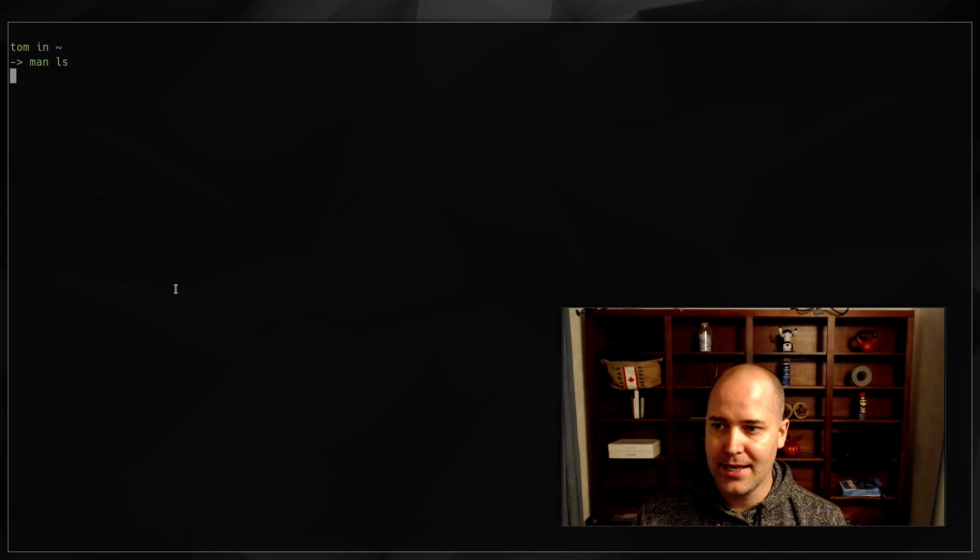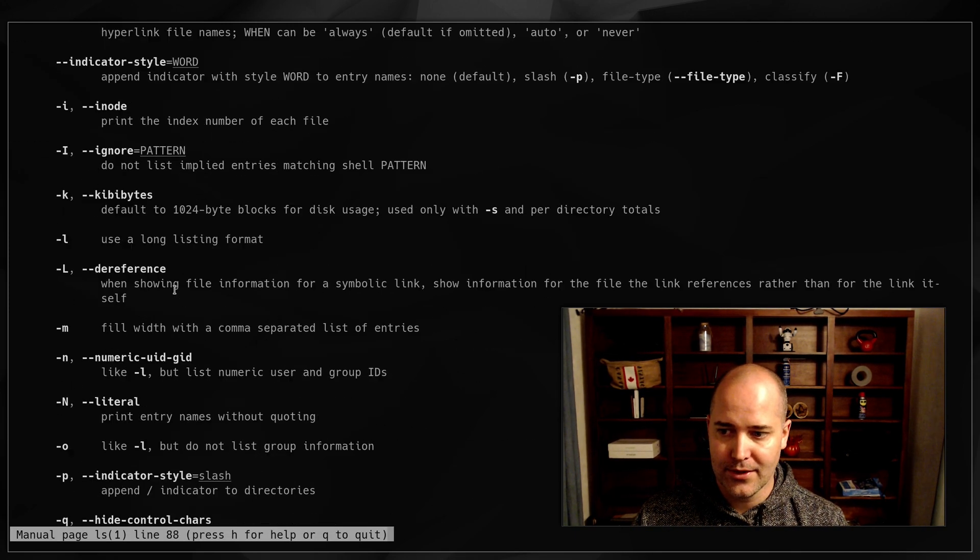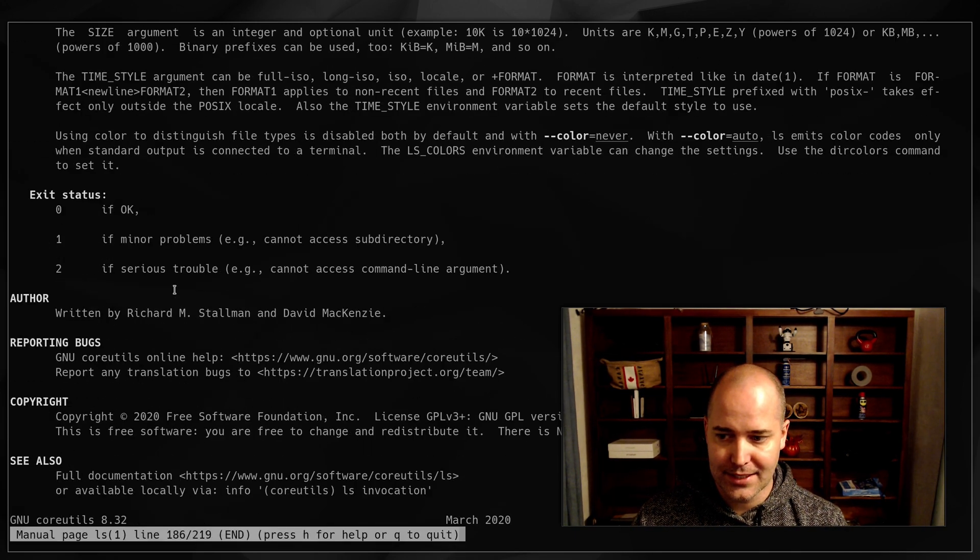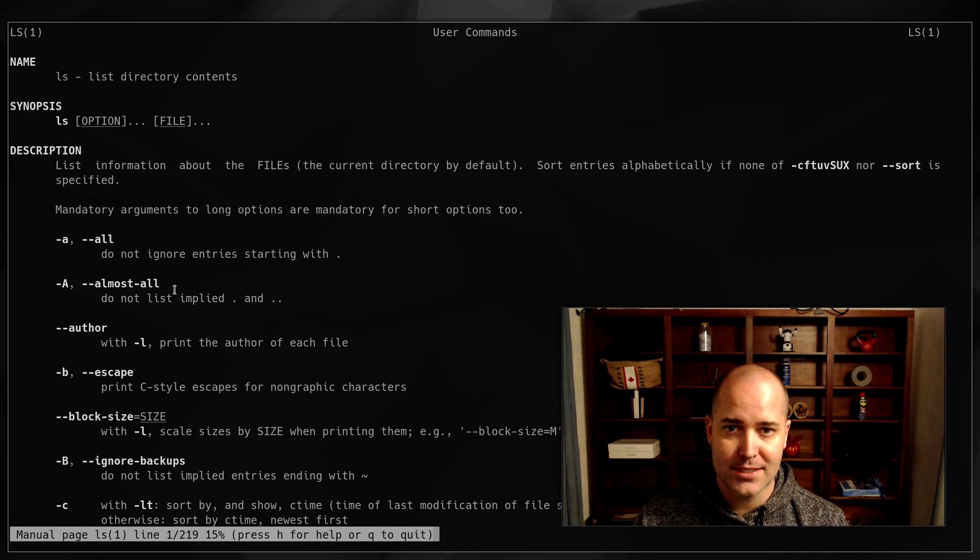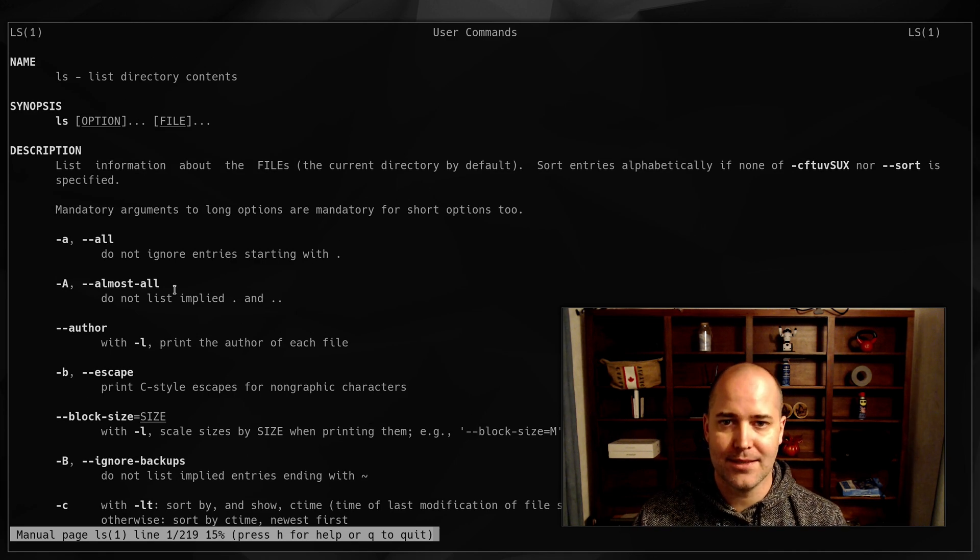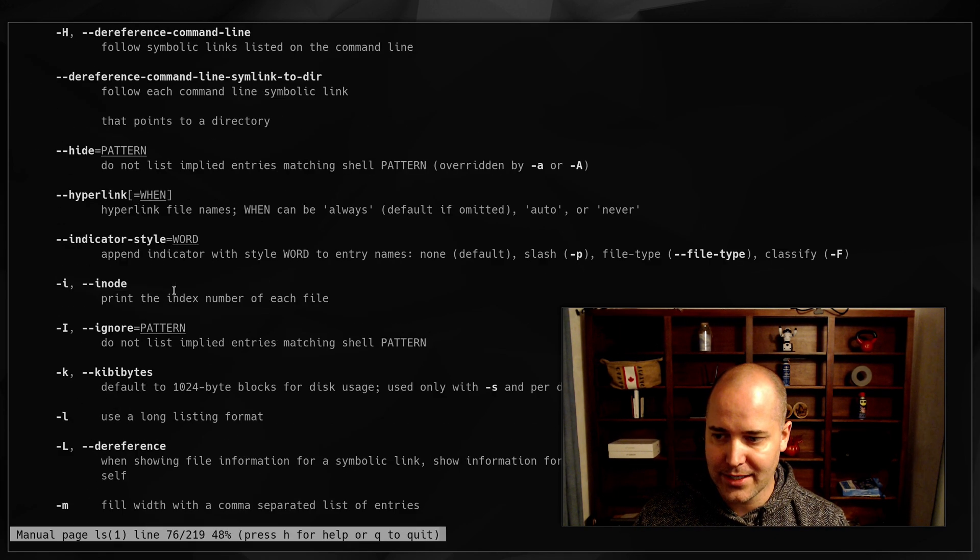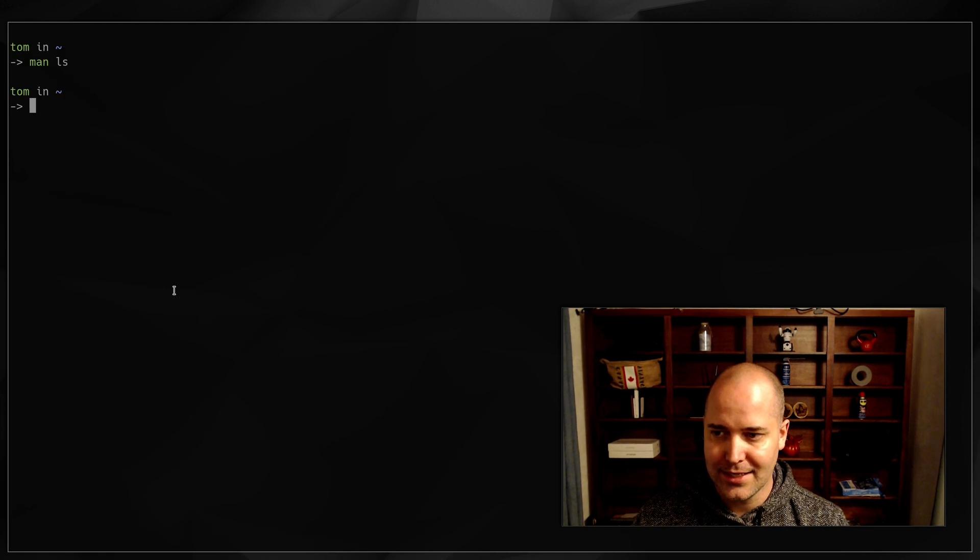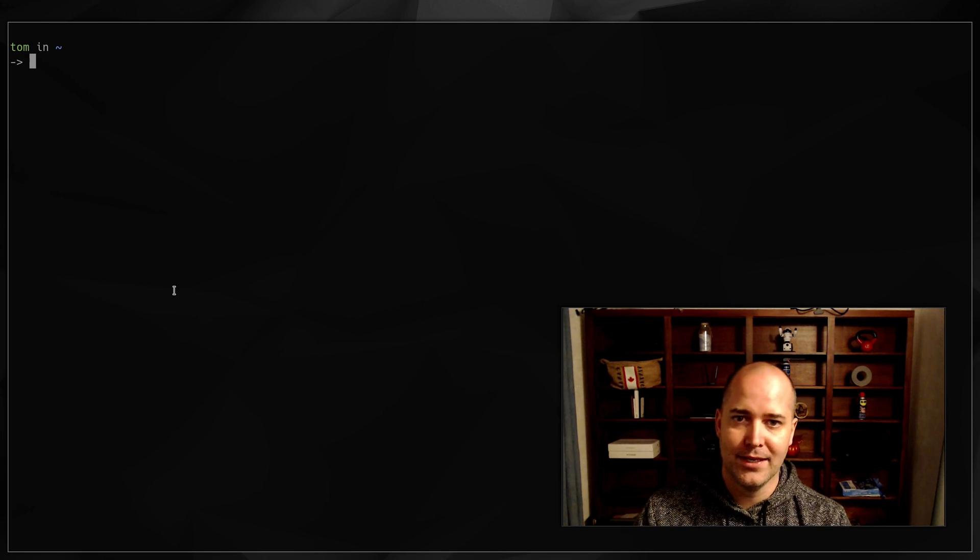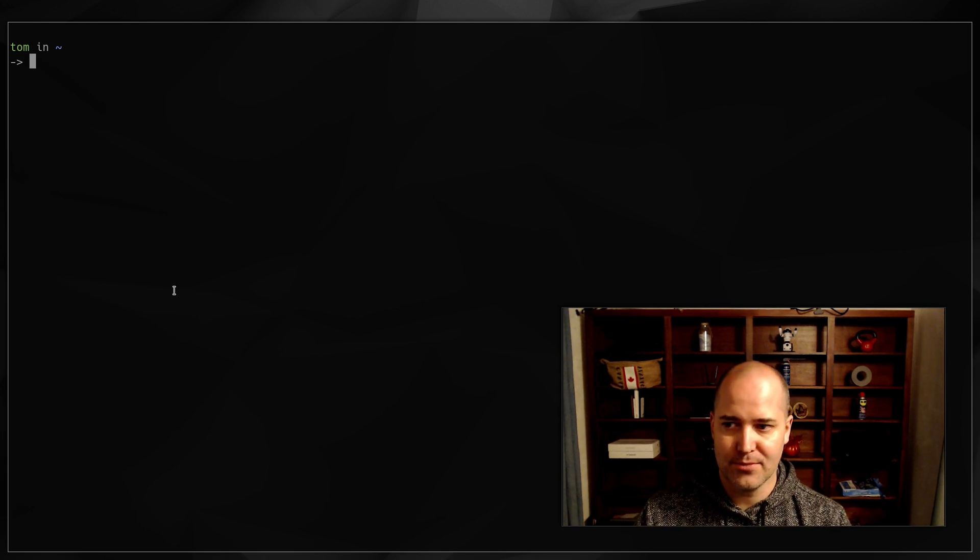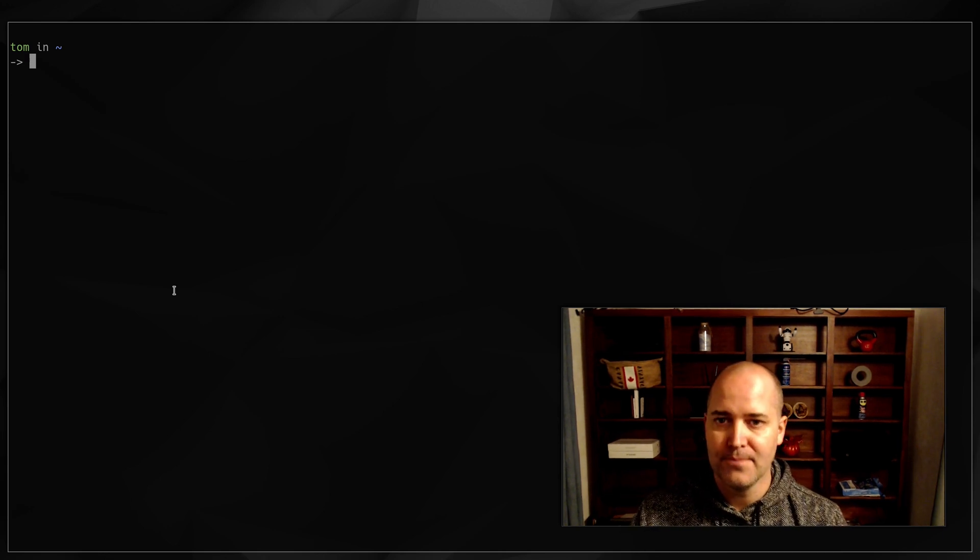Now compare that with man ls. Obviously you need a manual for all this stuff, but sometimes the manual can be a little bit daunting. People say read the manual, but there are thousands and thousands of programs. You can't commit all that to memory.